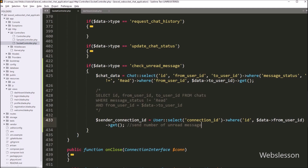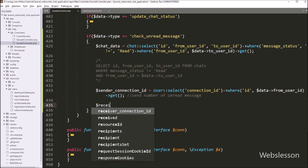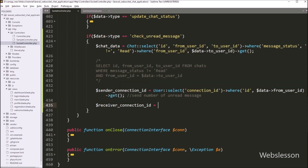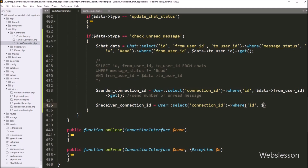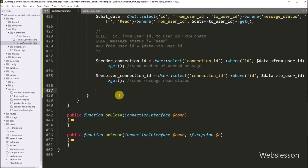Now we want to get the chat message receiver user's connection ID. We write $receiverConnectionId equal to the User class with select method, passing the connect_id column. We chain a where method with two arguments: the 'id' column and $data['to_user_id']. We call get() to execute the query and store the result in $receiverConnectionId. We will send the message read notification to this receiver user connection ID.